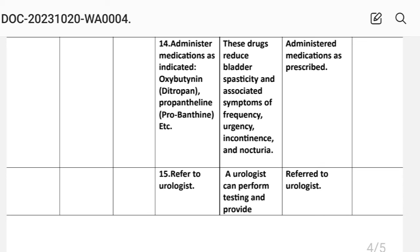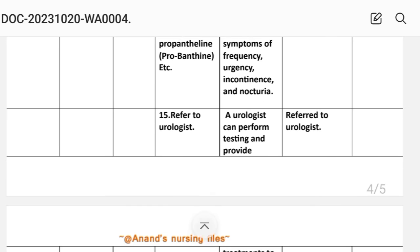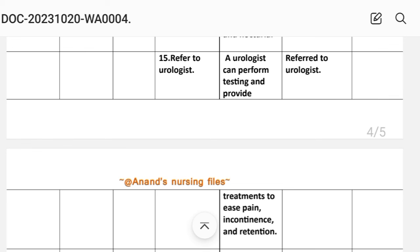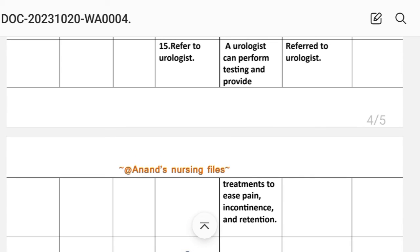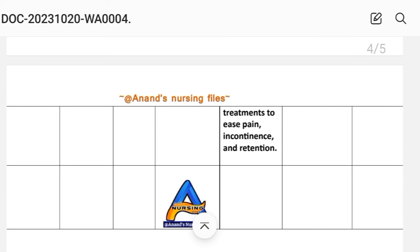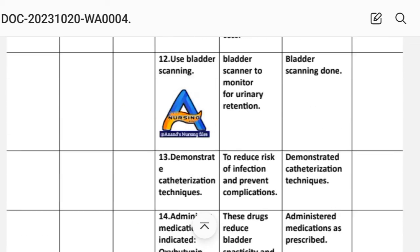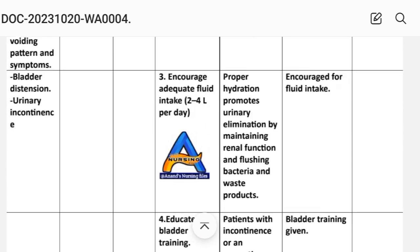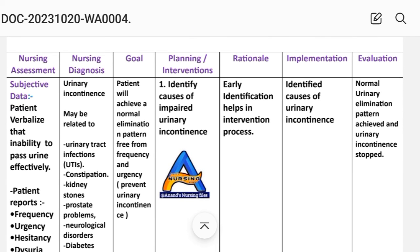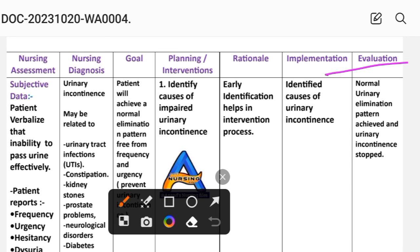Intervention 15: Refer to a urologist. Rationale: A urologist can perform testing and provide treatment for urinary incontinence and retention. Implementation: Referral made. After writing all interventions and implementations, we complete the evaluation step for this nursing care plan on urinary incontinence.